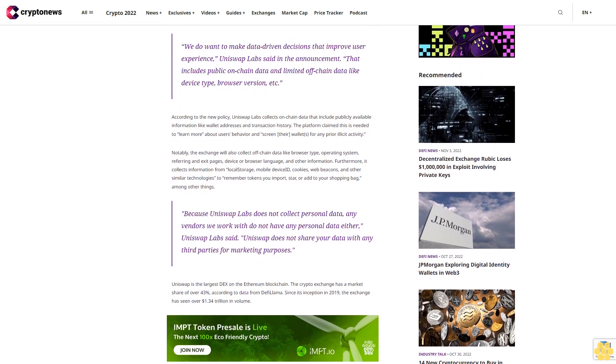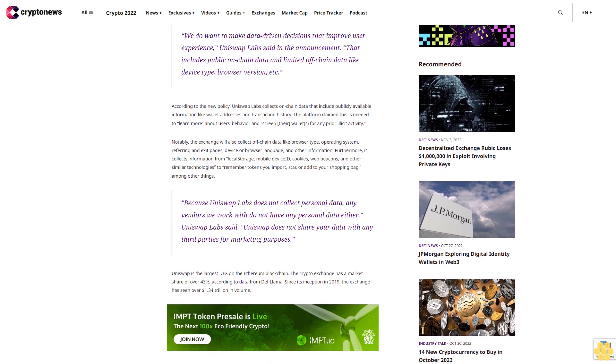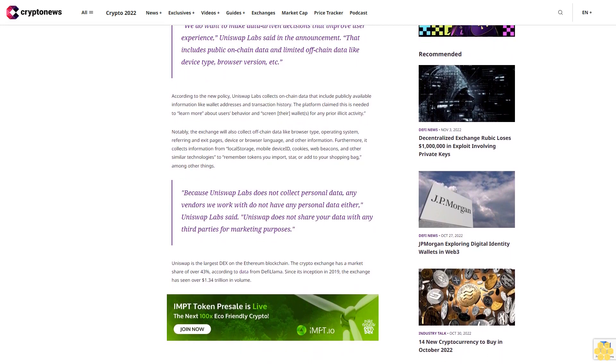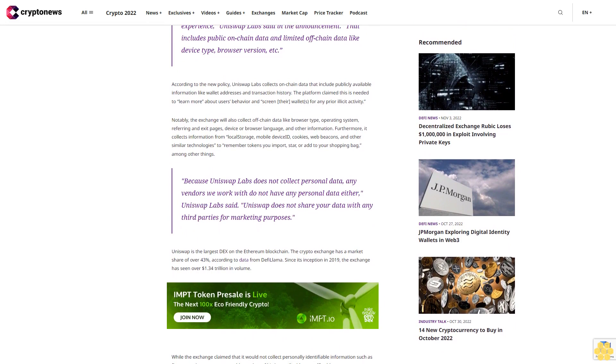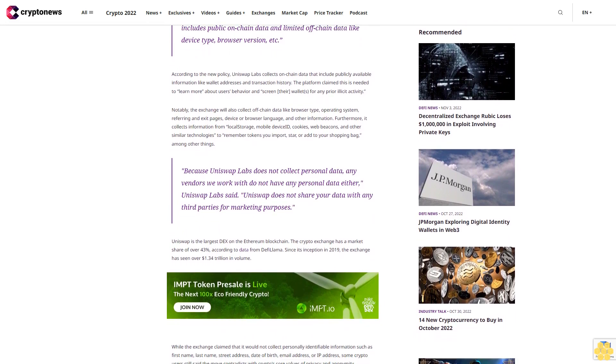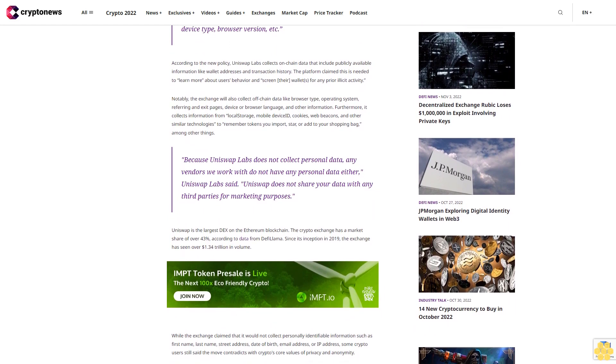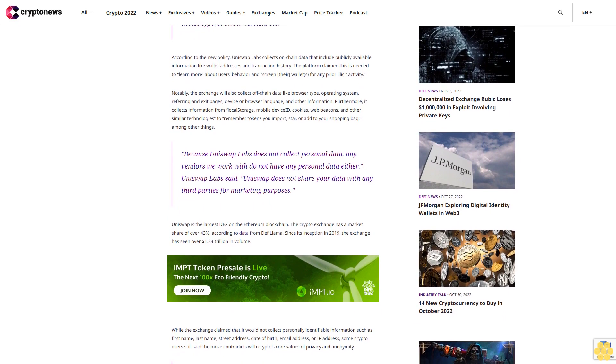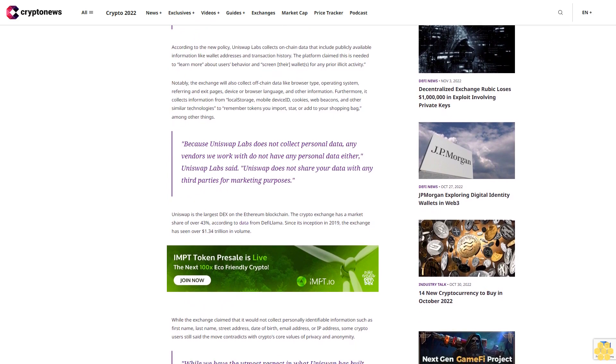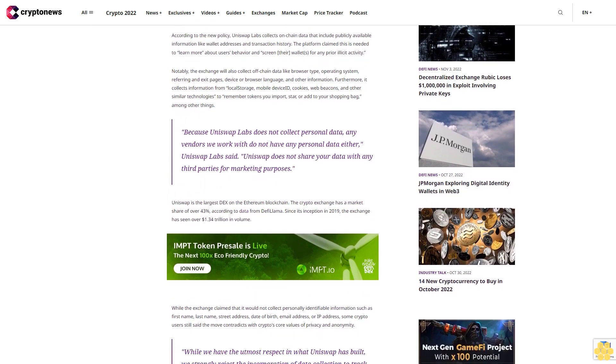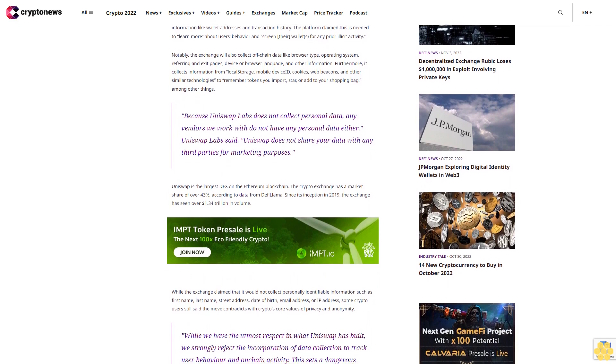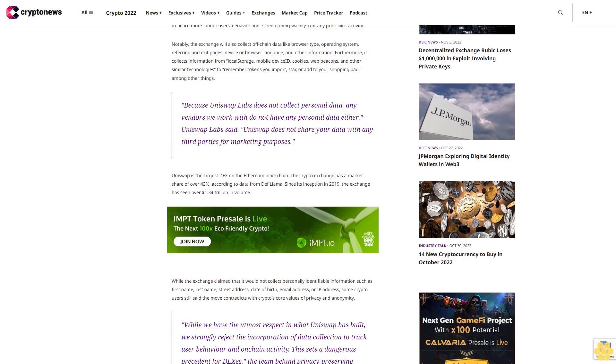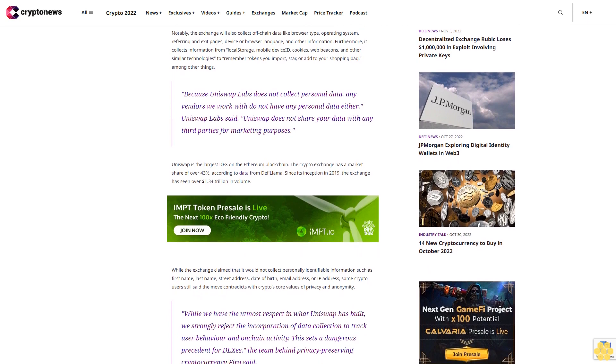Notably, the exchange will also collect off-chain data like browser type, operating system, referring and exit pages, device or browser language, and other information. Furthermore, it collects information from local storage, mobile device seed, cookies, web beacons, and other similar technologies to remember tokens you import, star, or add to your shopping bag, among other things.